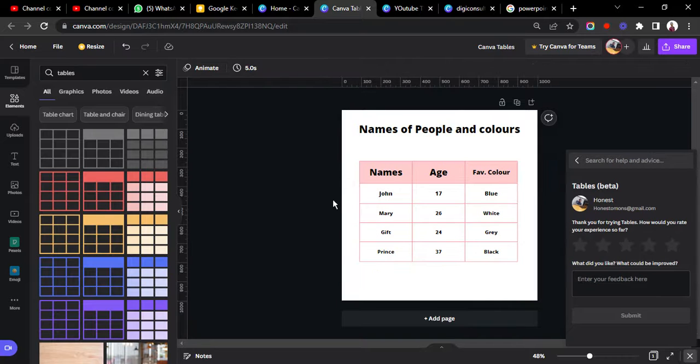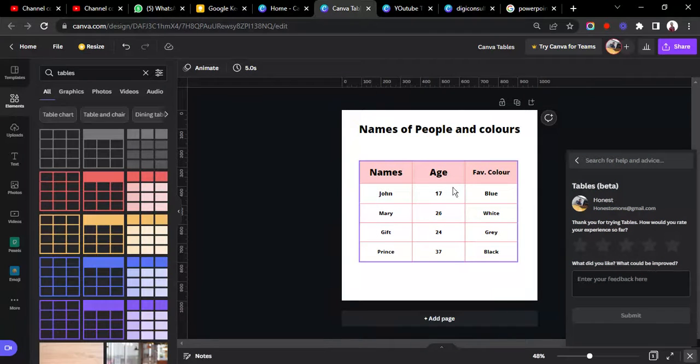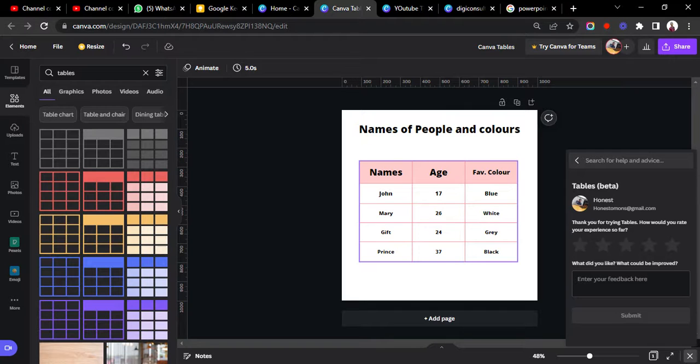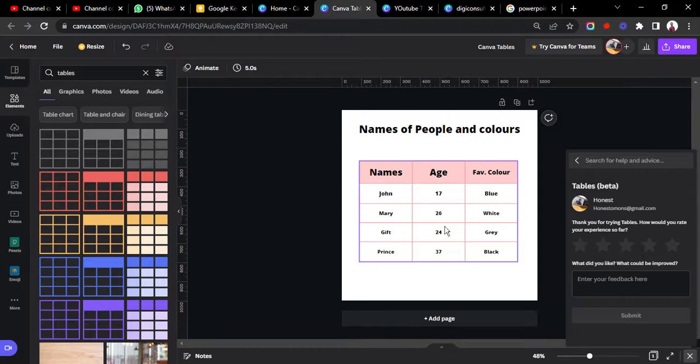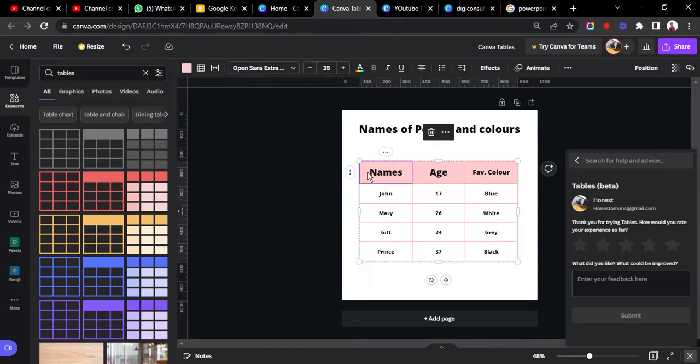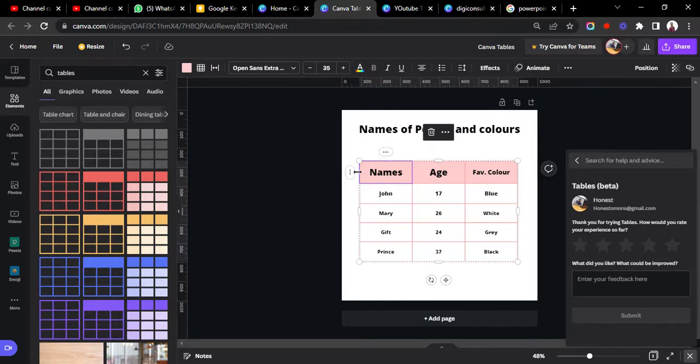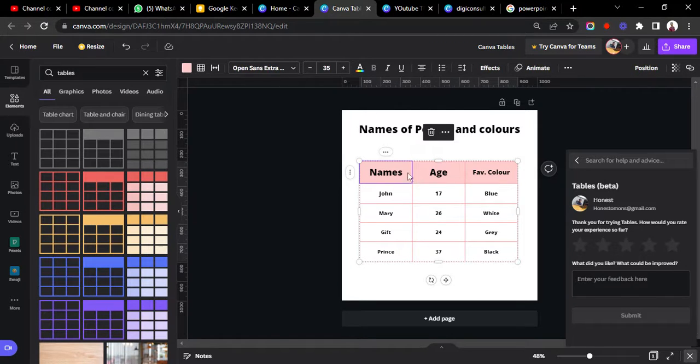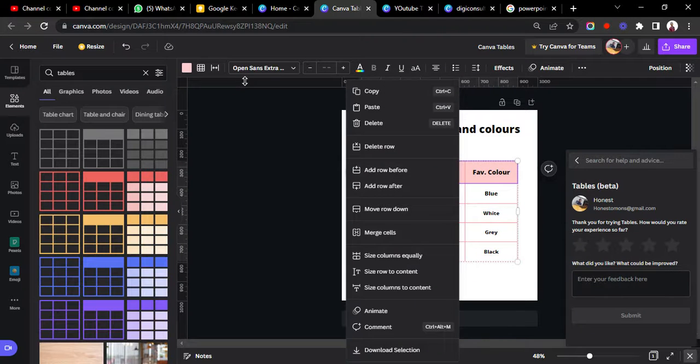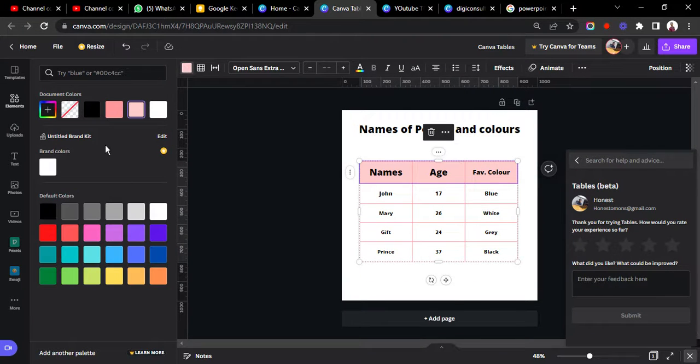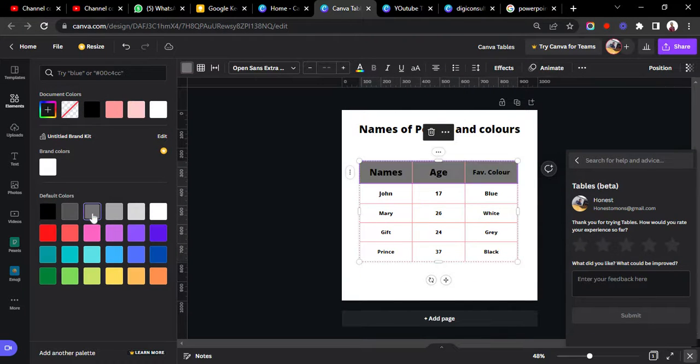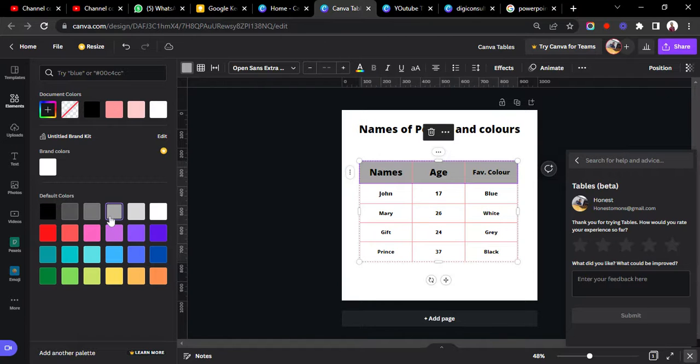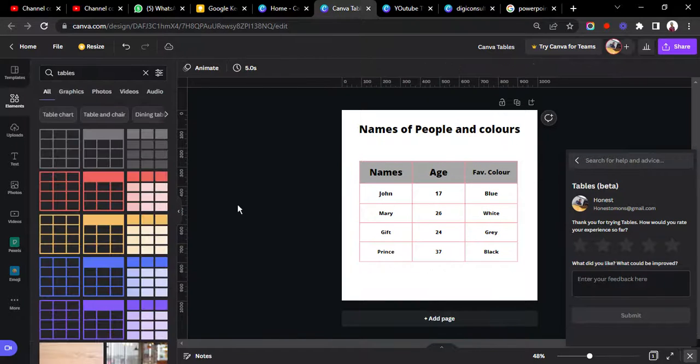Exactly. This is perfect. So you can change the color of the text background for each of the cells. So take for instance, we want the heading, these Names, Age, and Favorite Color, we don't want it to be pink. We want it to be something else. So we can choose the color, we can choose gray, we can choose something lighter than that. All right, I think this is good enough.